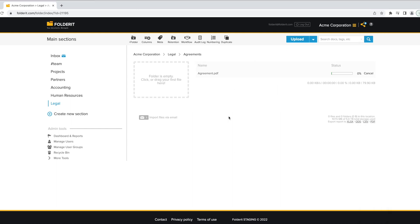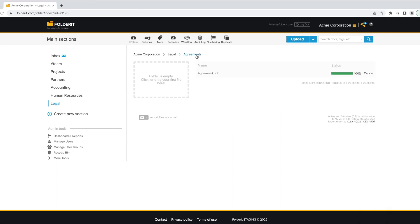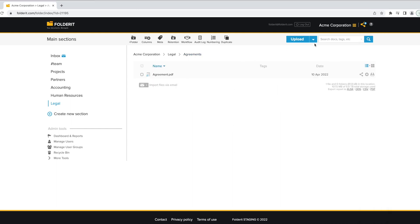A contract or its draft can be uploaded to the system from your computer or created right there, using our Office 365 integration.